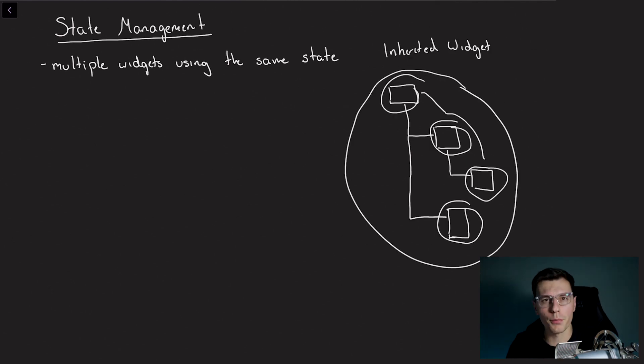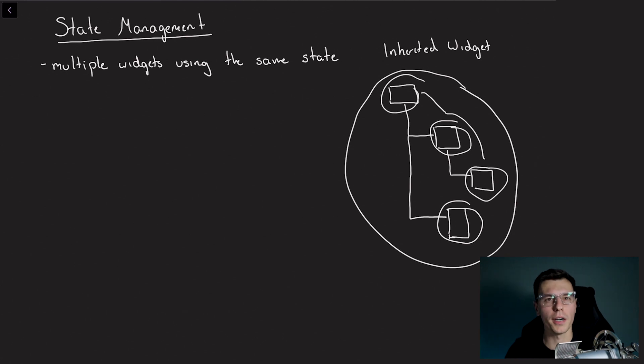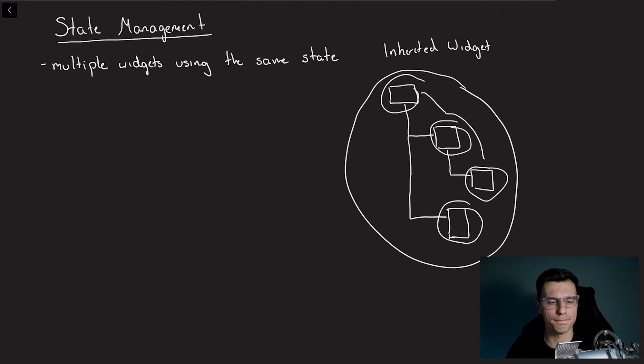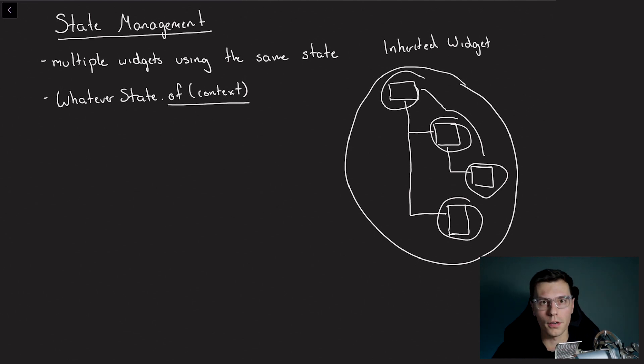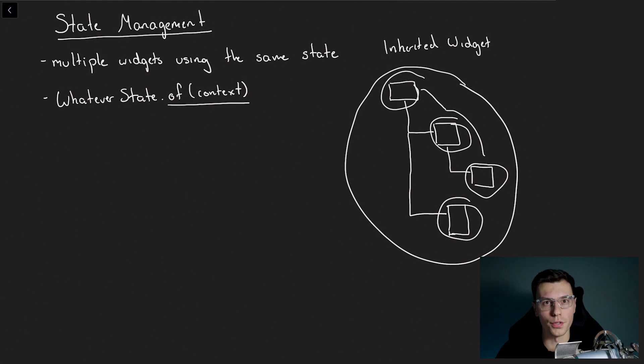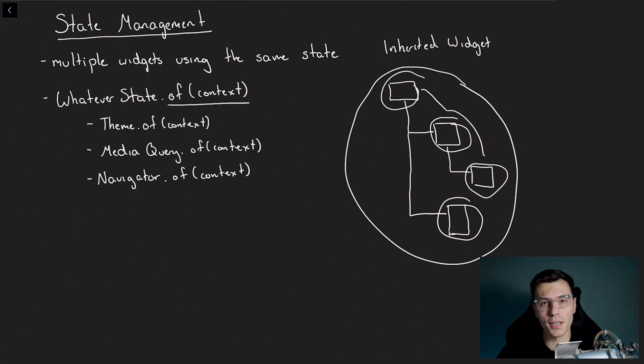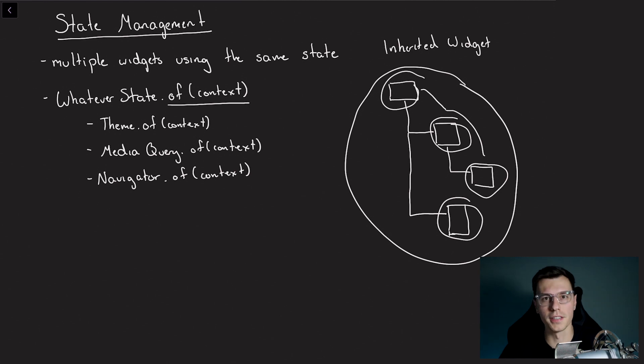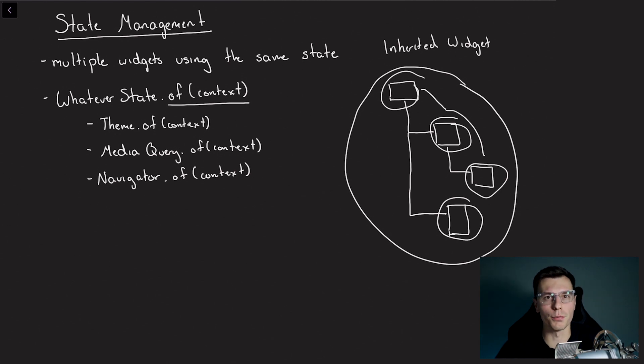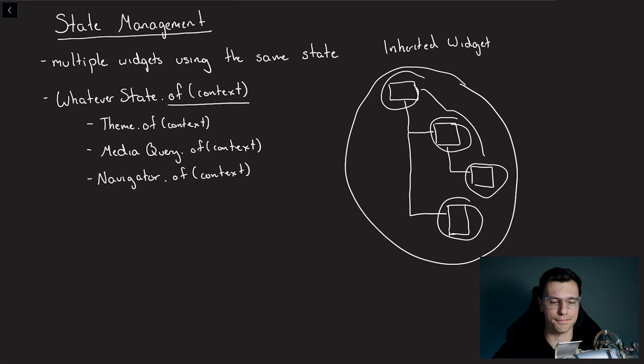And that widget you can wrap it with is called an inherited widget. The inherited widget will give you access to the state no matter where in the widget tree you are below it. And the way you access it is by having your defined state and then calling that of context. You've probably seen Flutter itself do this all over the place. For example, there's theme.of context, navigator.of context and media query. You probably use these within one of your apps already. And those are made possible because of the state management you get with inherited widget.